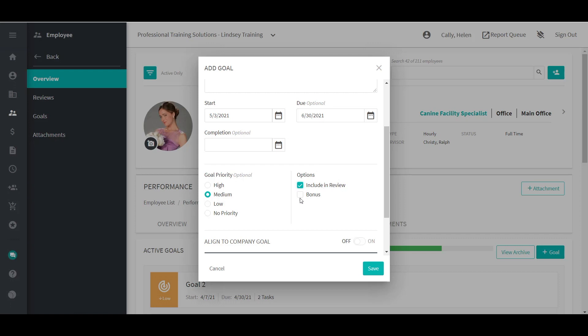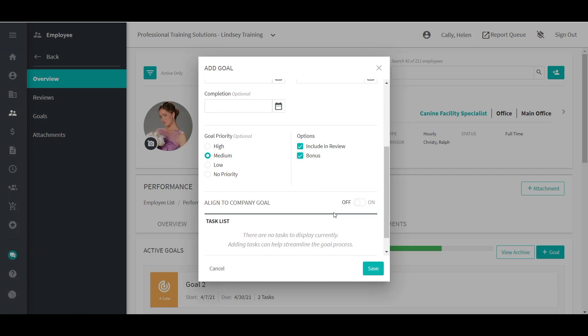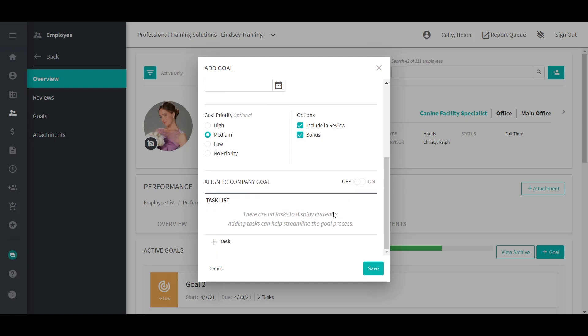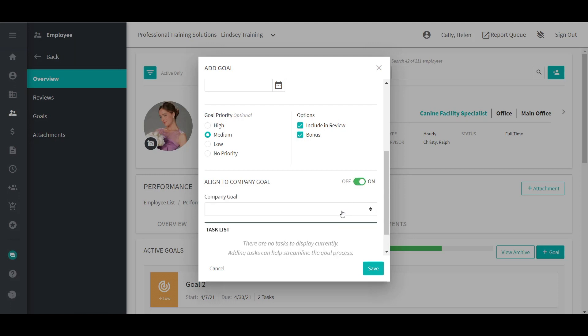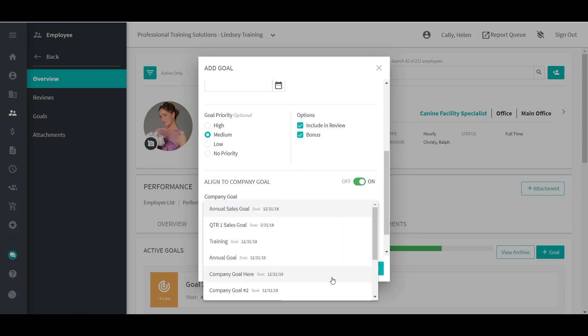If this goal counts towards an employee earning an additional earning, in other words, a bonus, check the box below. If the employee completes this goal, they will earn a portion of their bonus. If this goal aligns with a company goal, turn this option on and select the company goal. To learn more about company goals, check out the company goals video.